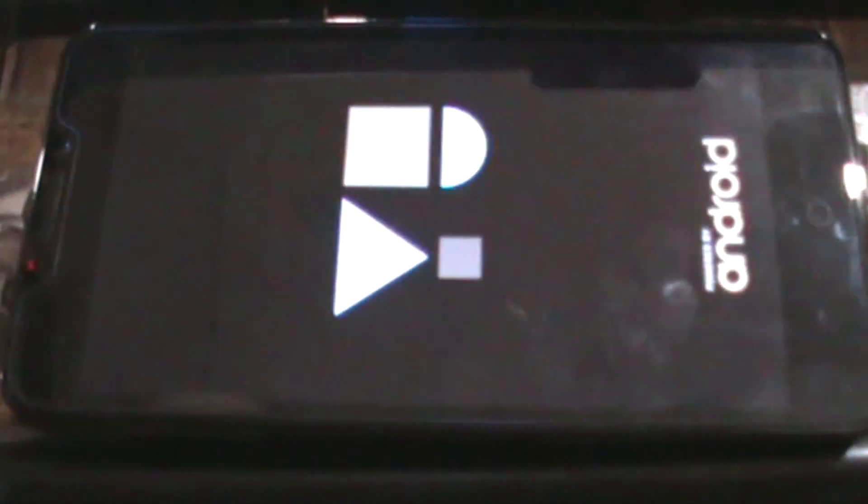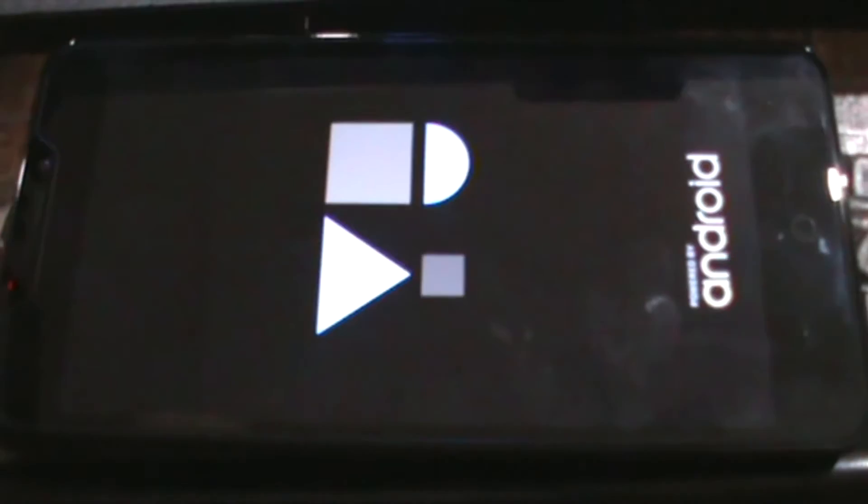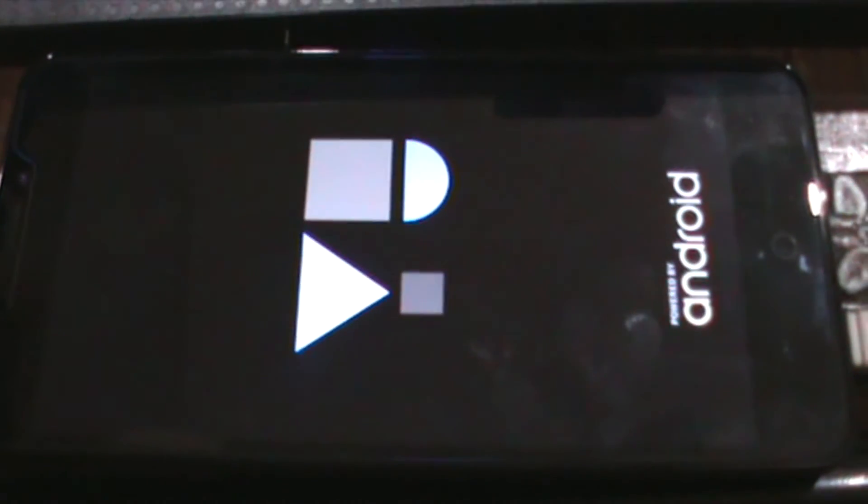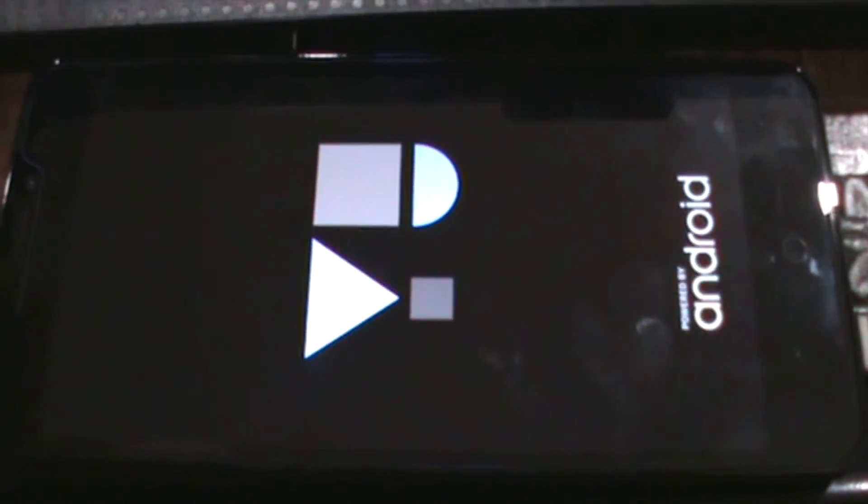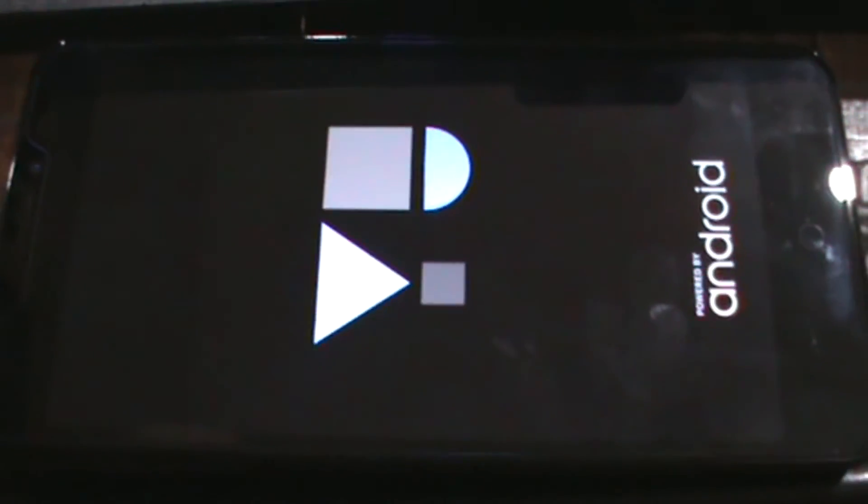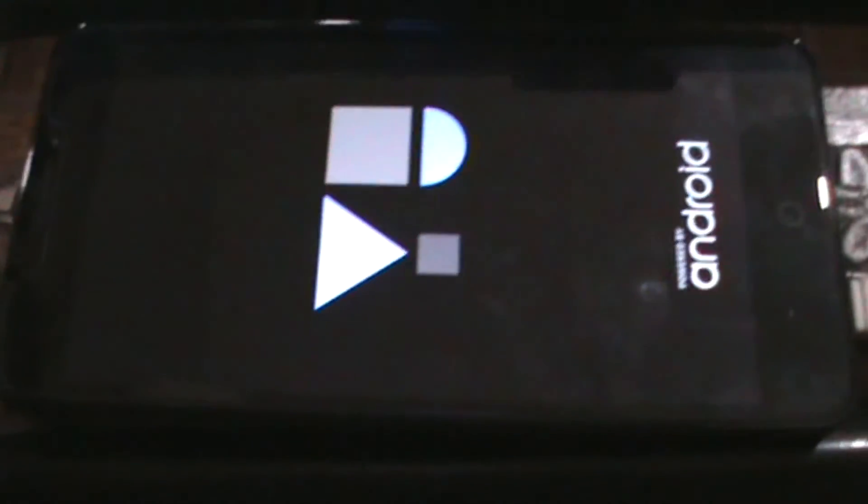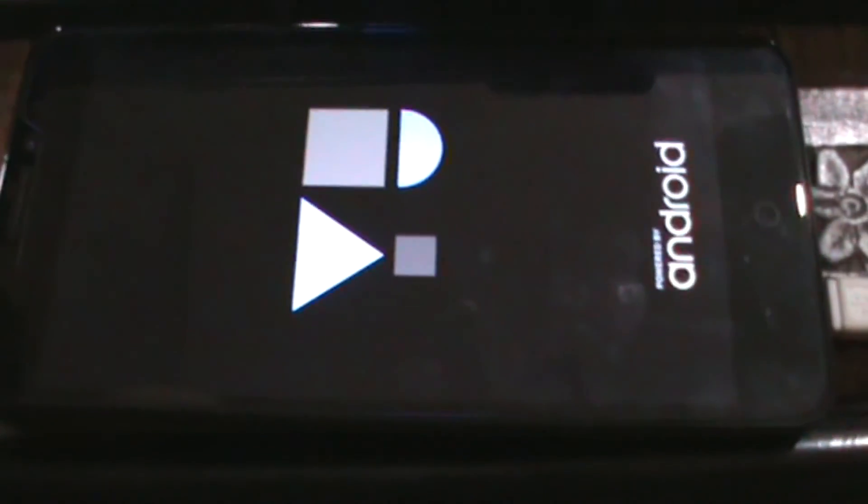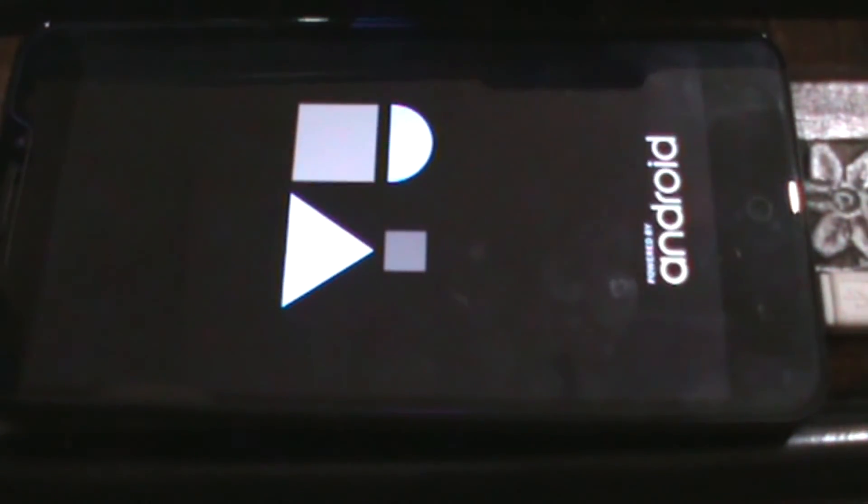Just reboot the system and you will be able to reboot into the stock Android. Thank you very much guys, meet you next time.